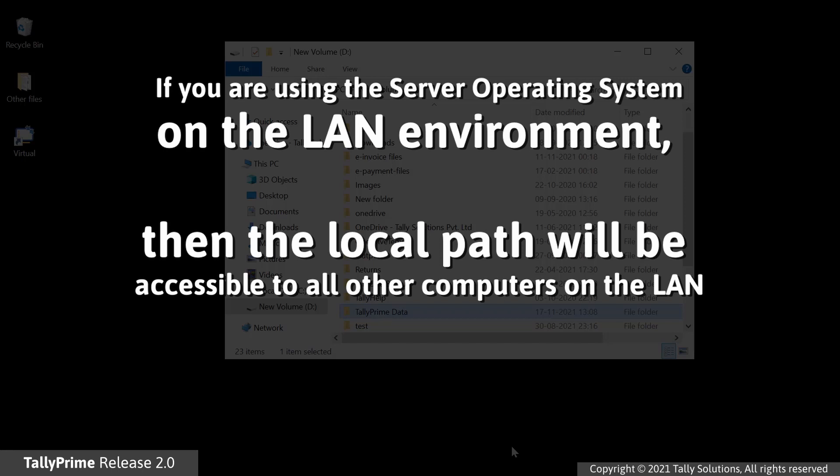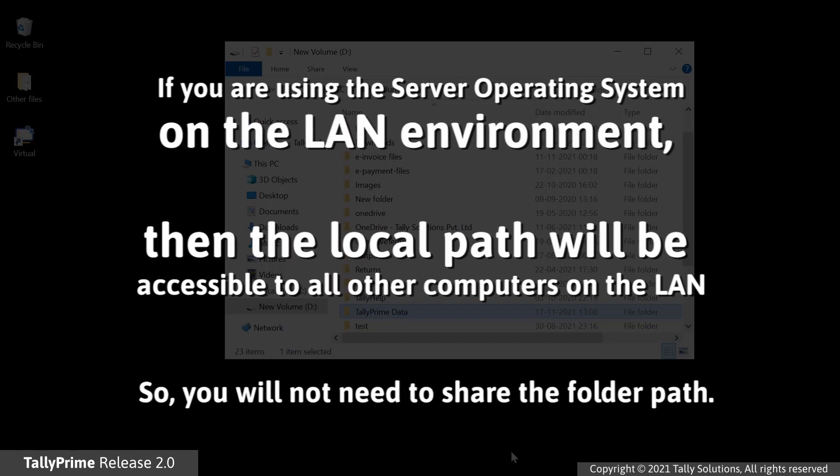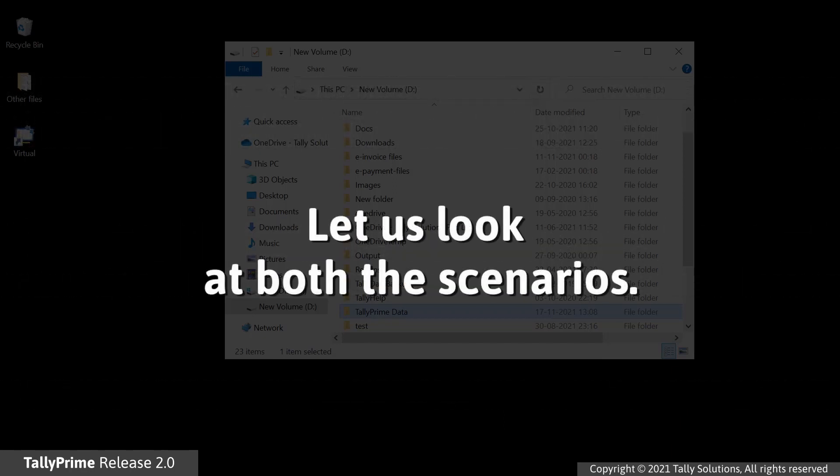which becomes the data server for all the computers on the LAN. In such a case, you do not need to share the folder path. The local path will be accessible in network of all other computers on the LAN. Now, let us see how to configure data path in TallyPrime for two different scenarios.